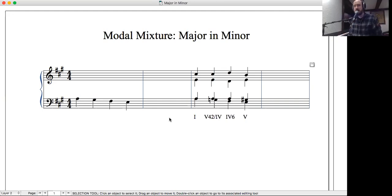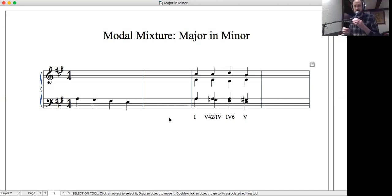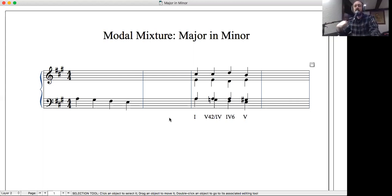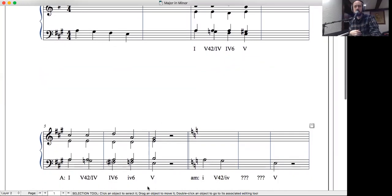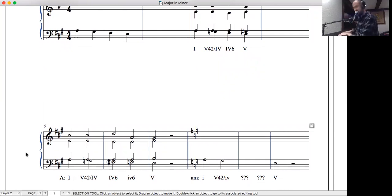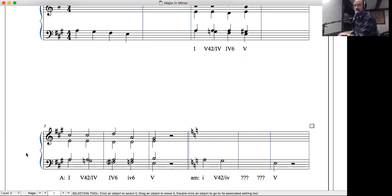That sort of motion — with the 'do-te' — has been a big part of what we've been doing. We then expanded that and had modal mixture in there as well: after our five-four-two-of-four, here's the five-four-two-of-four, here's major four-six, minor four-six, getting to five. All of that descends.